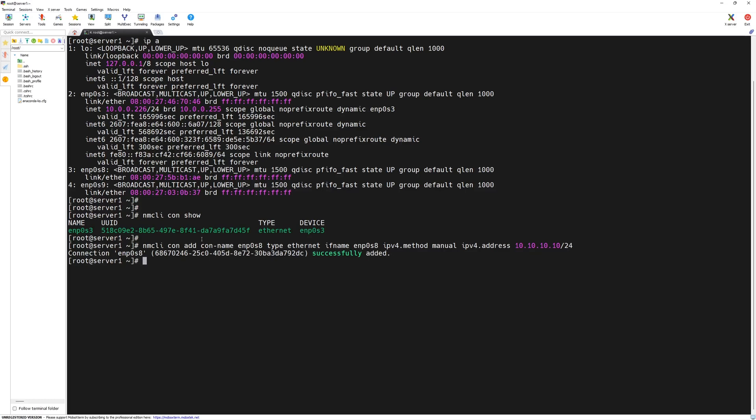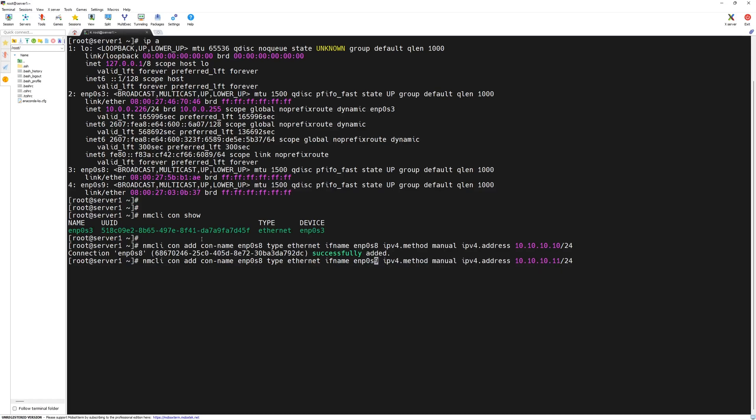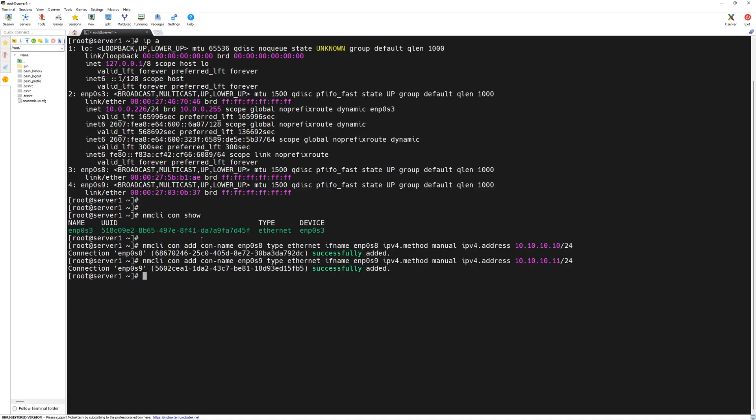We will repeat the same command. In order to repeat it, we can use upper arrow on your keyboard. Then, we will change the values for the IP address. From 10, we will change it to 11. For the interface name, we will change it to S9 and similarly, the connection name will be S9 as well. Press the enter key.